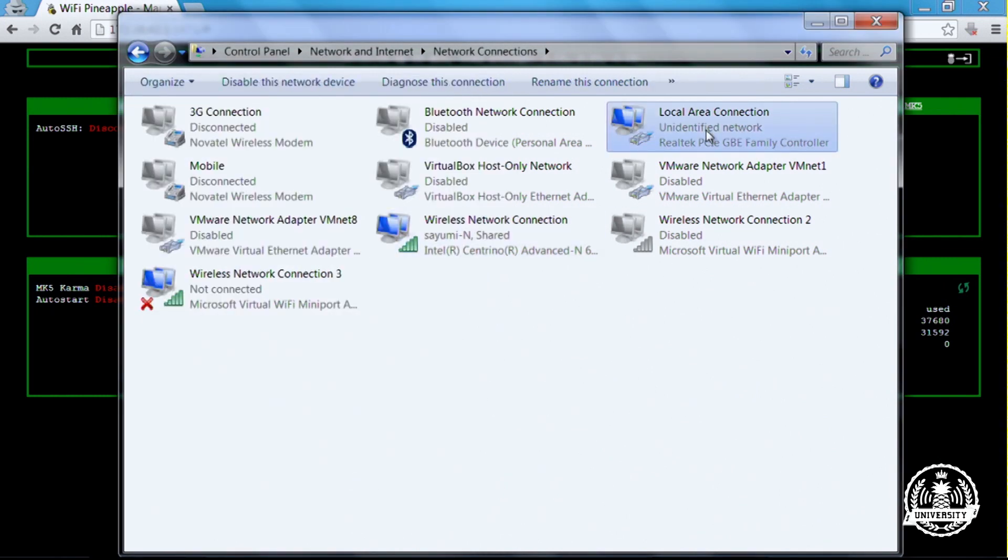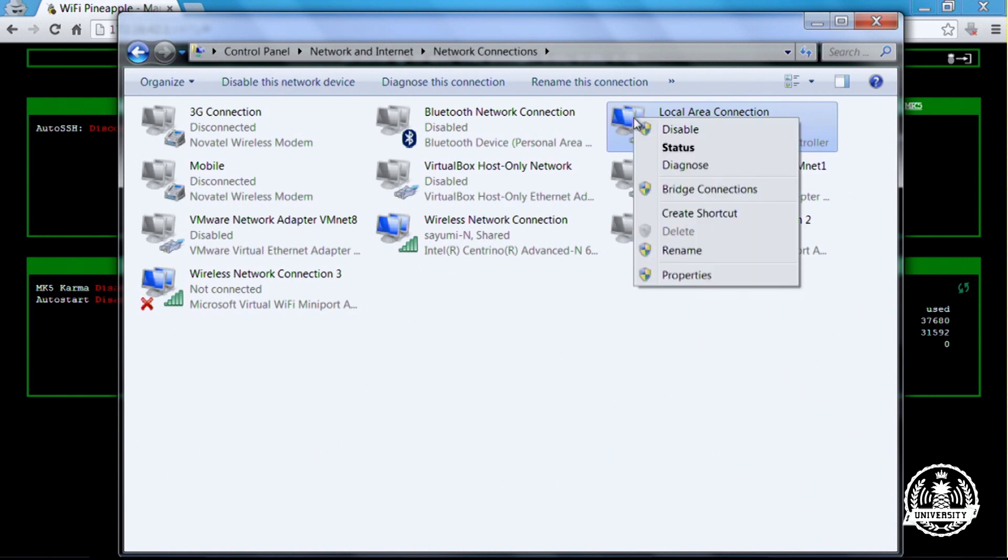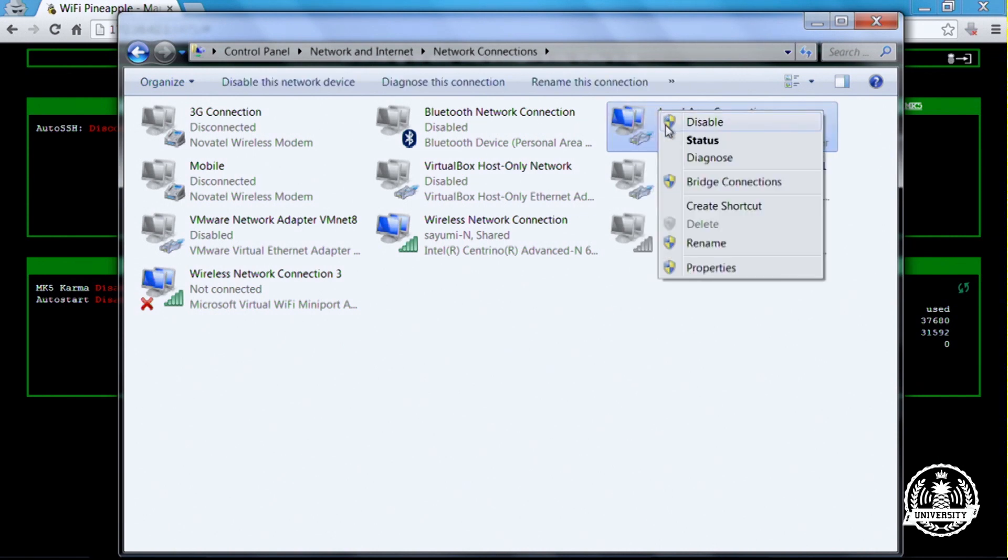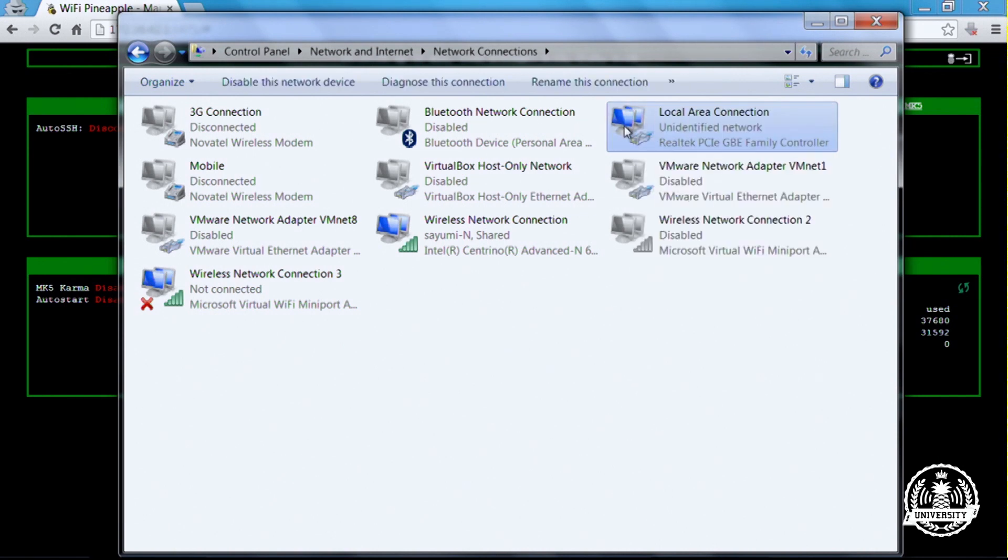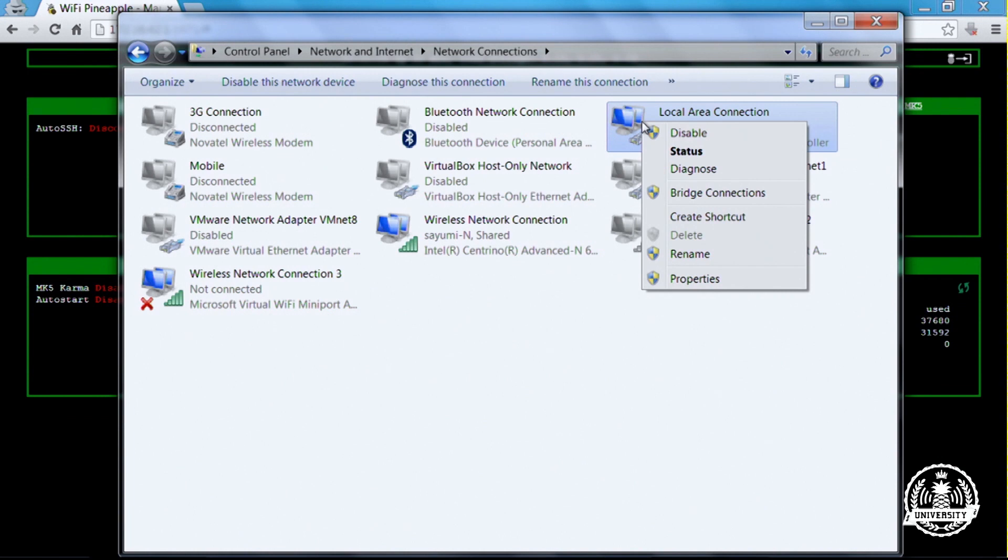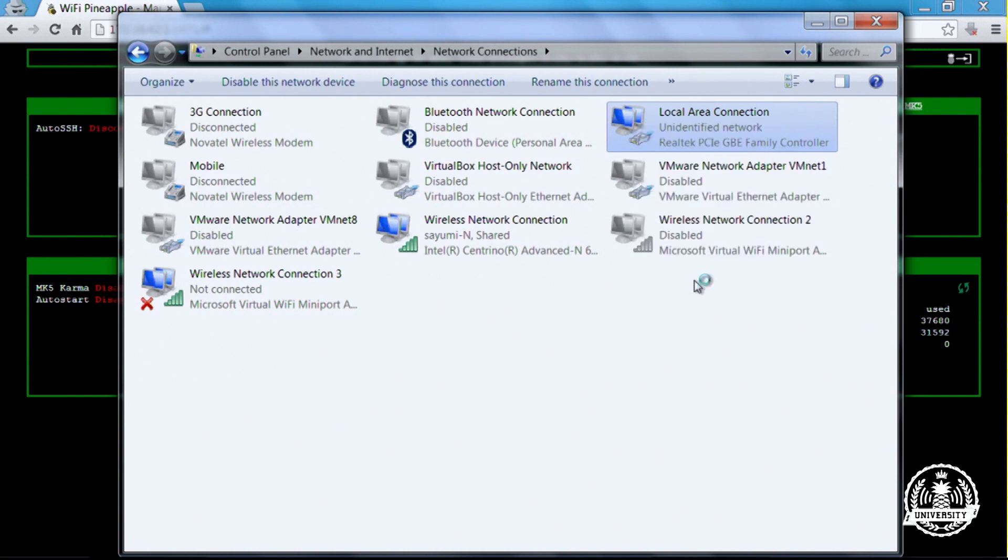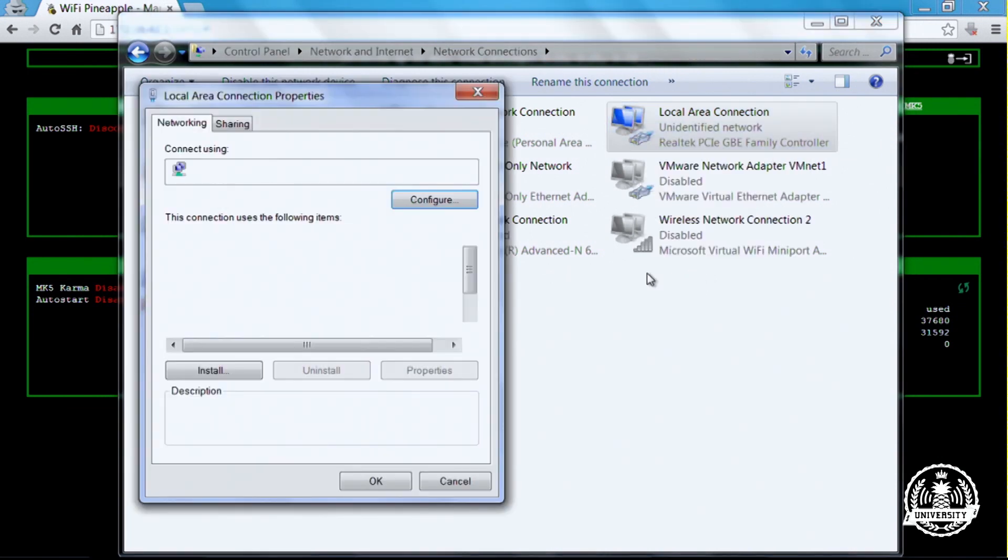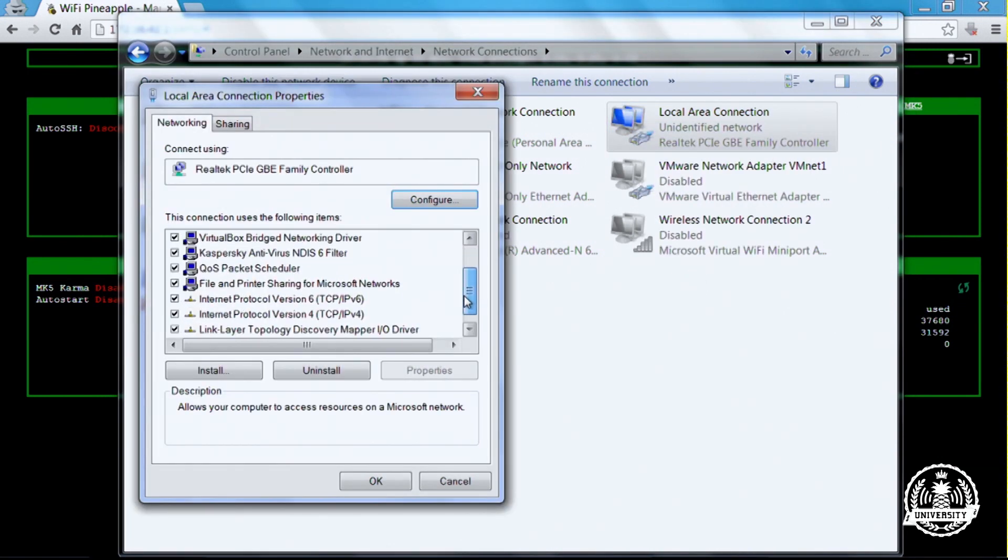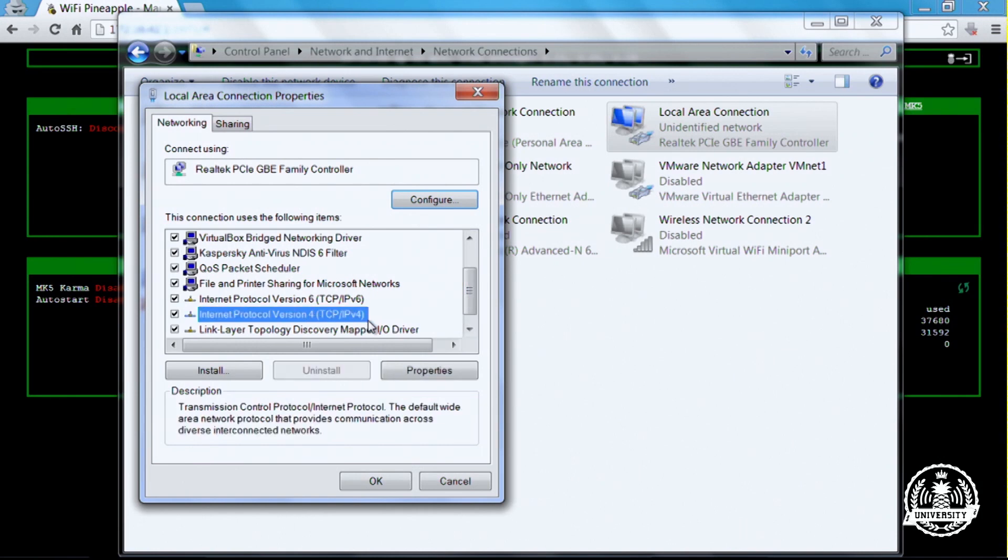It sets it up in a way that for most cases will be correct. However, we do need to make a quick change, and that is to set our IP address to a different number. Right-click on our local area connection, the ethernet connection directly connected to our Wi-Fi Pineapple. Hit Properties, scroll down to the IP version 4 tab, and hit Properties.